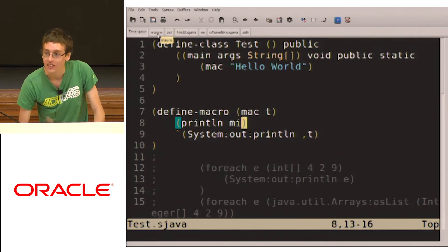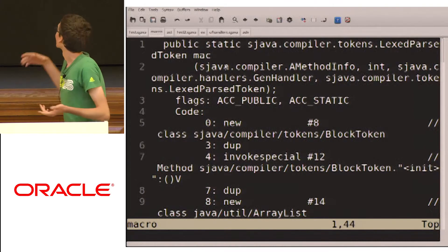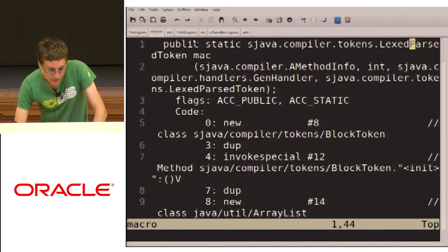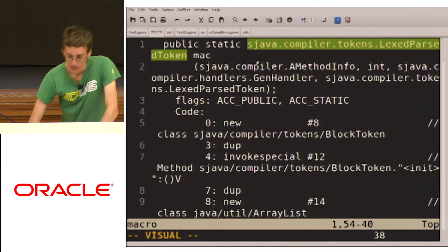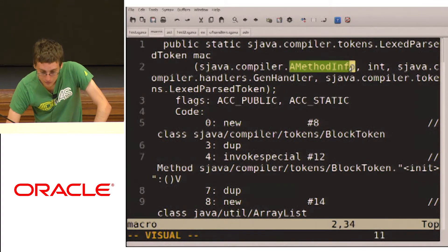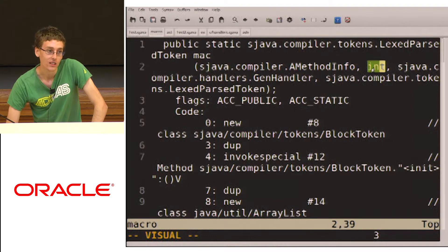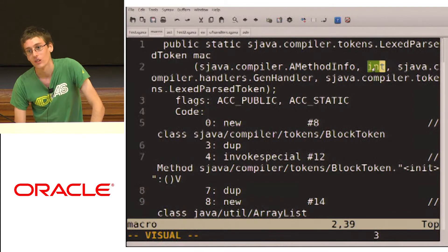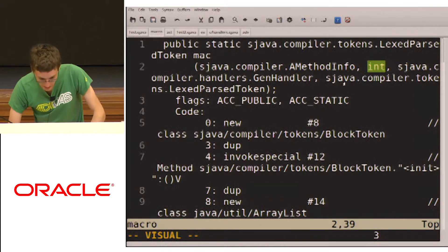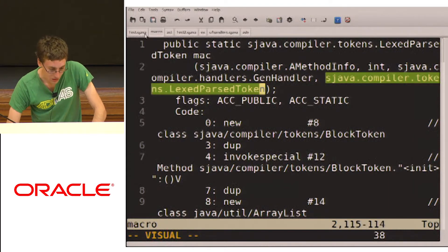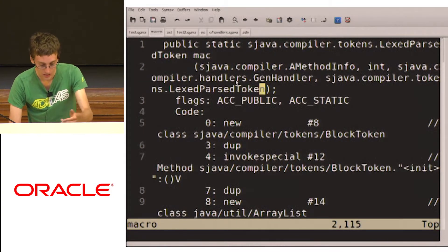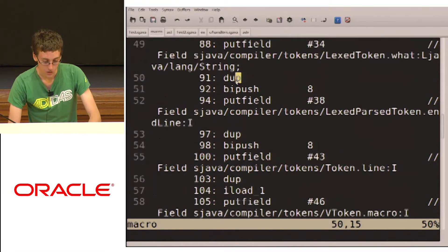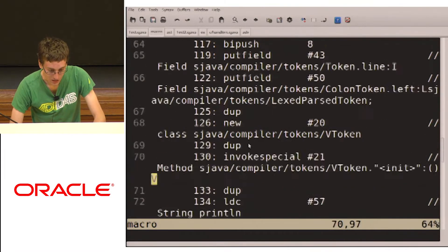So this is JVMLS. So I figured I'd show some byte codes. The macro is compiled as a static method. You can see Mac, right? It returns a sJava compiler lexparse token. And it takes in a bunch of stuff here. This is the method info. This is the int. That's for the hygiene. So if you have x in the macro and x outside of the macro, then they're colored differently based on this int. The handler, which is how the method is being compiled. And the lexparse token, which is the t parameter. And so what the macro does is it creates the token that you want to create with a lot of byte codes. And then it finally returns that token. And then the compiler compiles that token into the method.